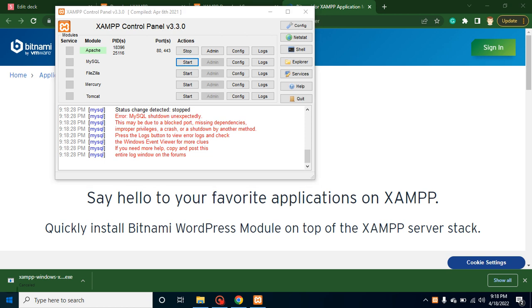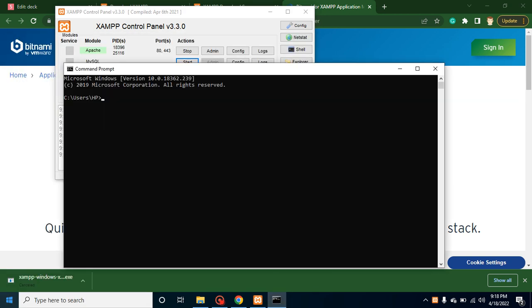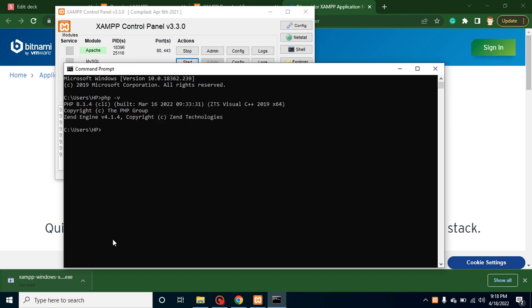Now let's simply open the command line. Here you can check that PHP minus V. If you will find that there is a version like PHP 8.1.4 or some other version, that means PHP is installed in your system. You can check the same with MySQL also.